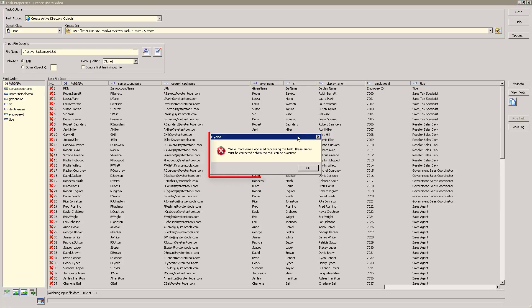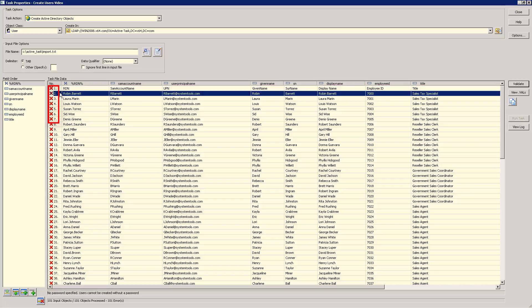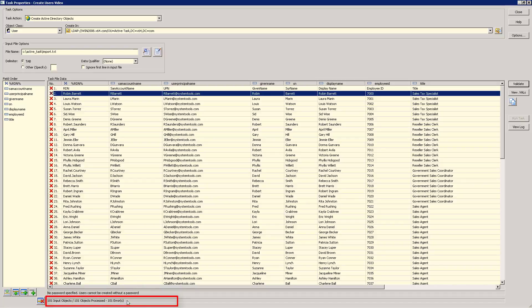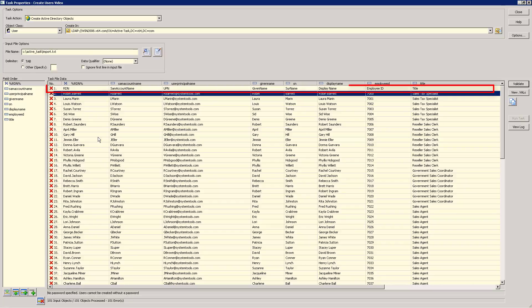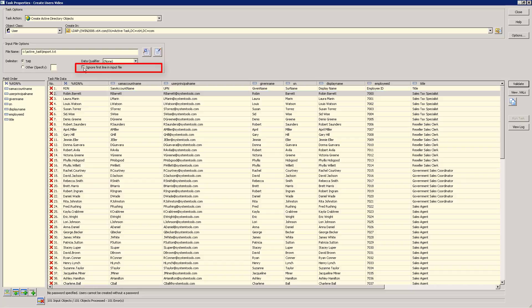This message indicates that one or more errors occurred during the validation process. Each row has an error indicator, and clicking on any row will show the reason for the error on the status bar. You can also see that 101 input file records were processed, yet we were only expecting to create 100 user accounts. We can see here that our first row is actually our field headers from our file. This can be fixed by simply selecting the ignore first line input file option here.